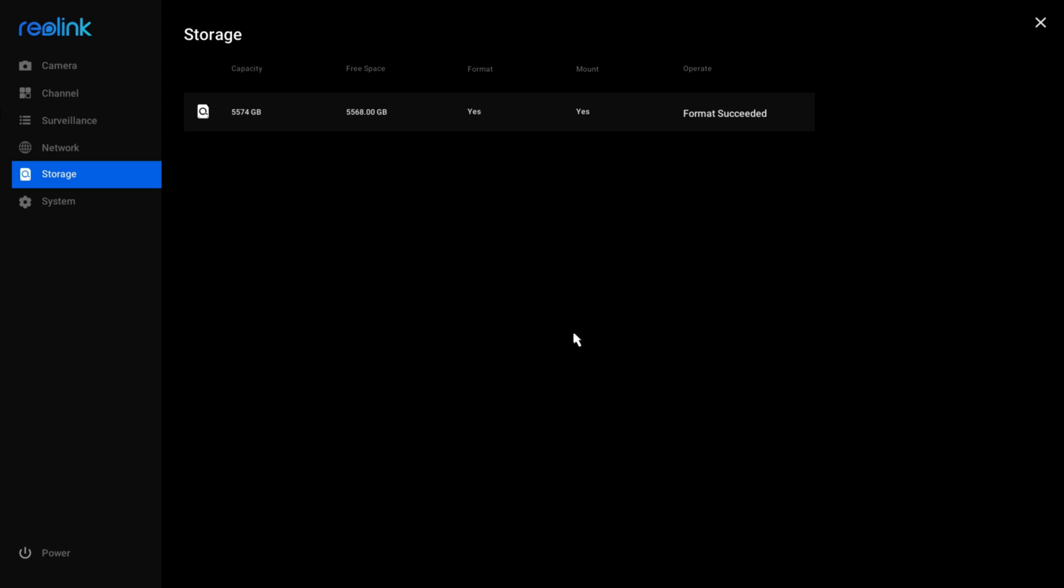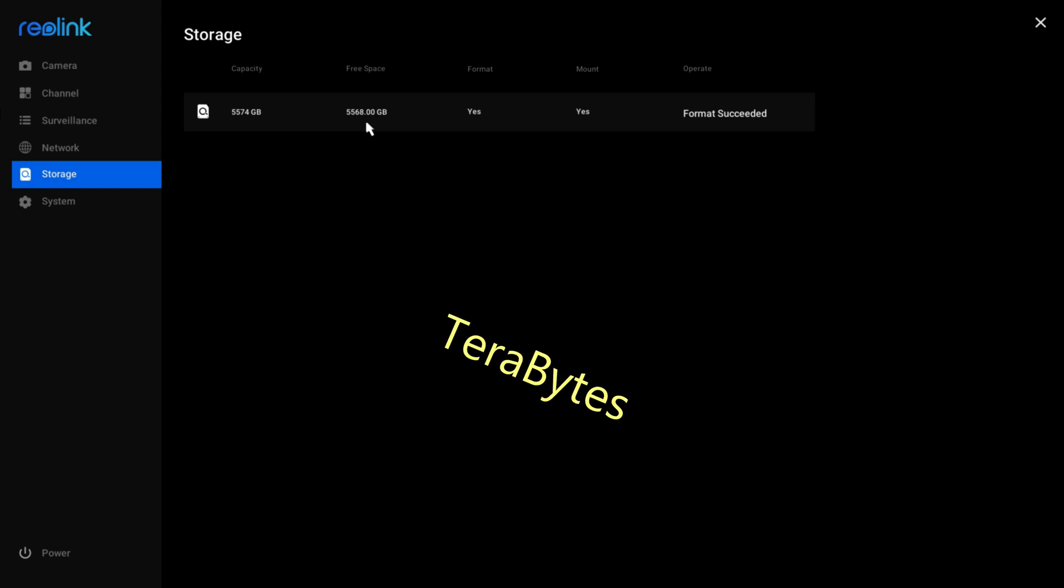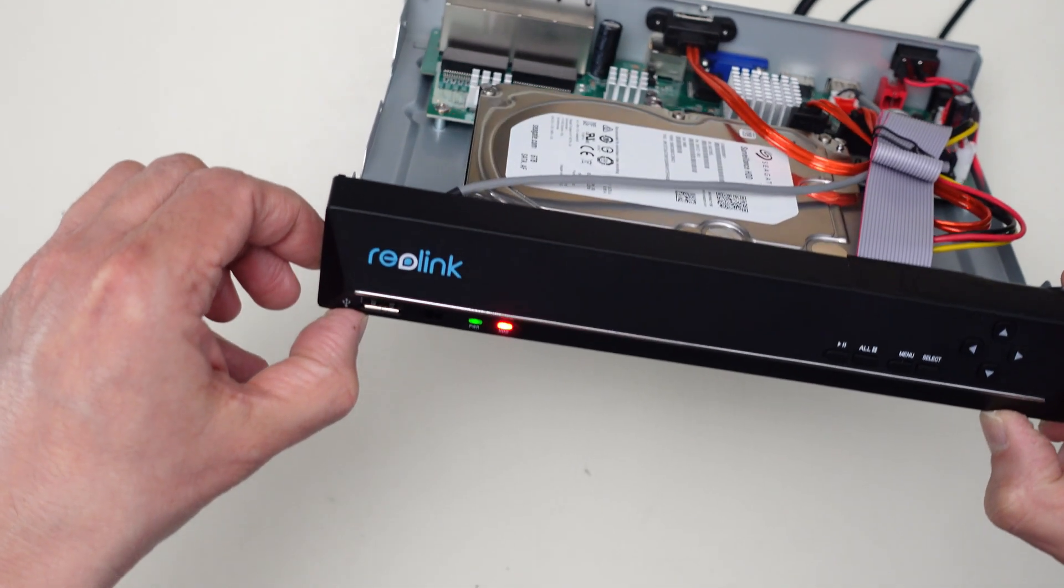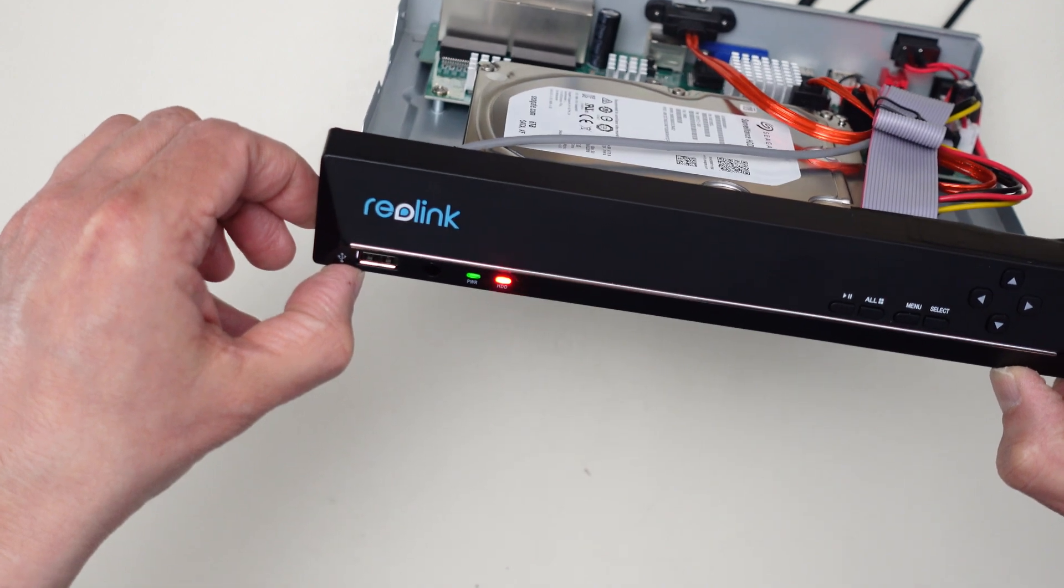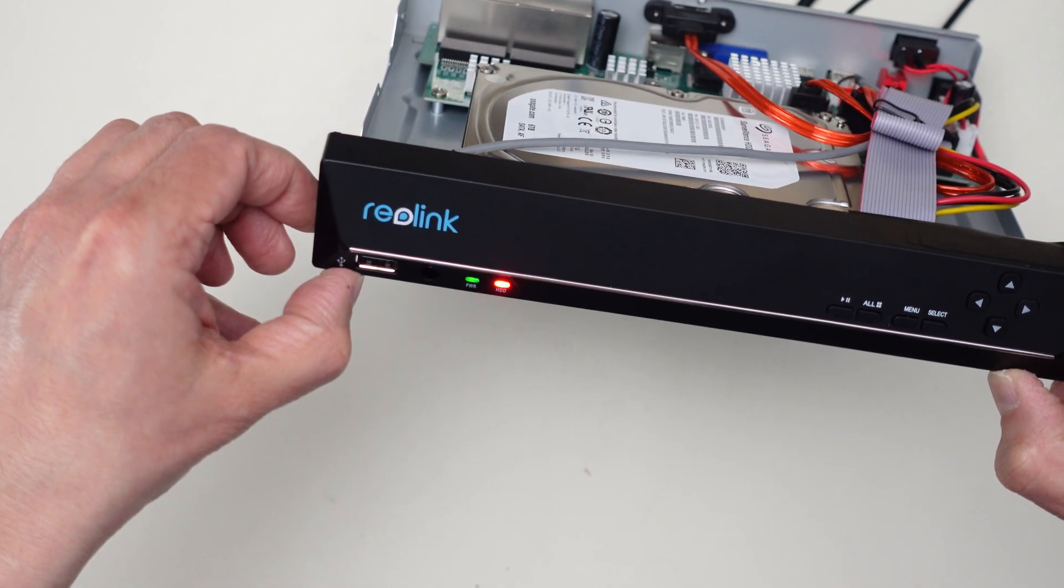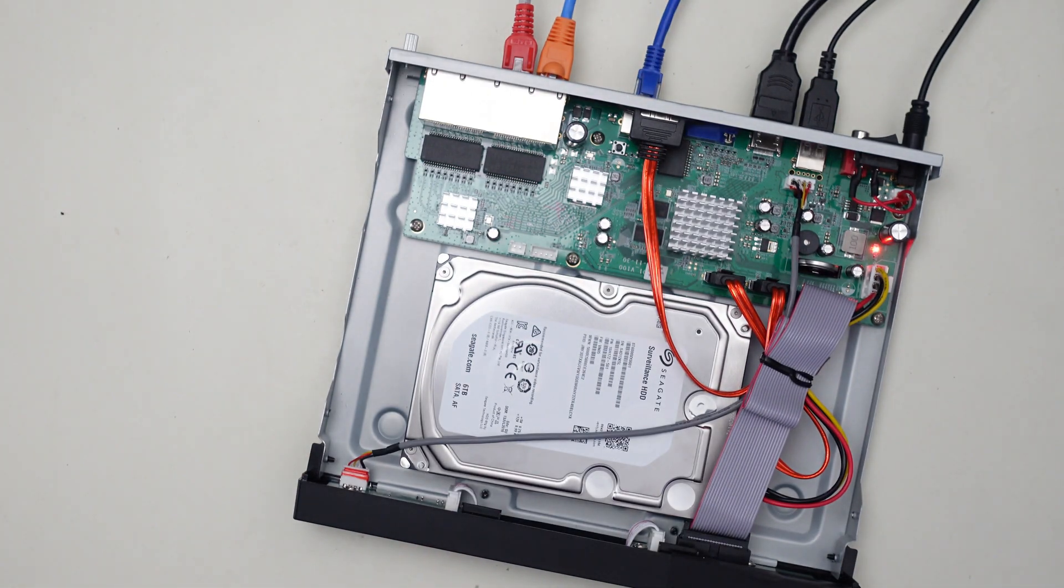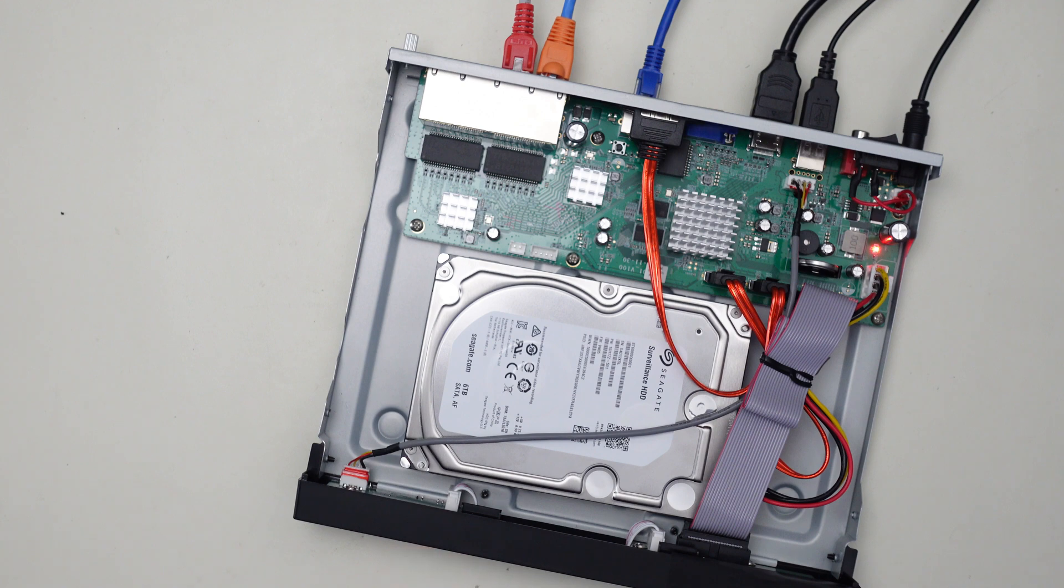Format succeeded and now we have a size. Now we have 5.574 gigabytes and free space is 5.45 gigabytes. If I look at the drive, it's now accessing the drive with the red light. So we look like we're up. We'll check later to see if it actually is recording to it, but for now I can shut it down again and put the cover back on and then we'll be done.